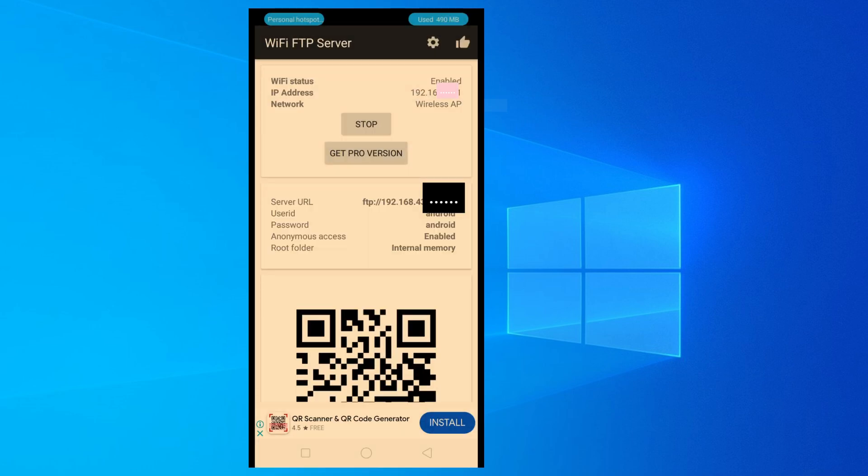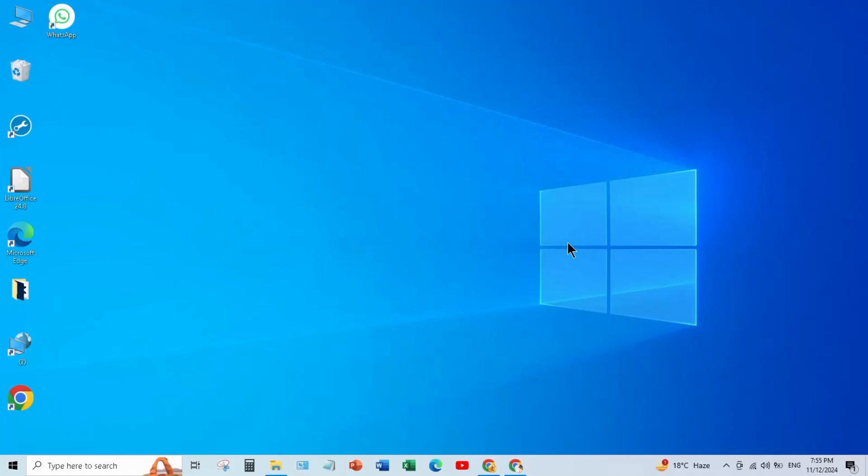When you click Start you will get Server URL here. Now go to your laptop screen and open This PC.